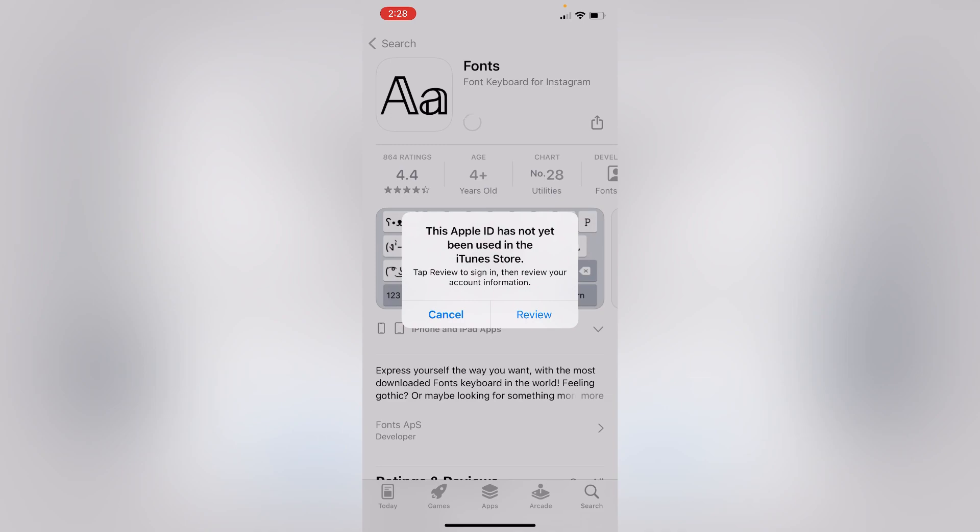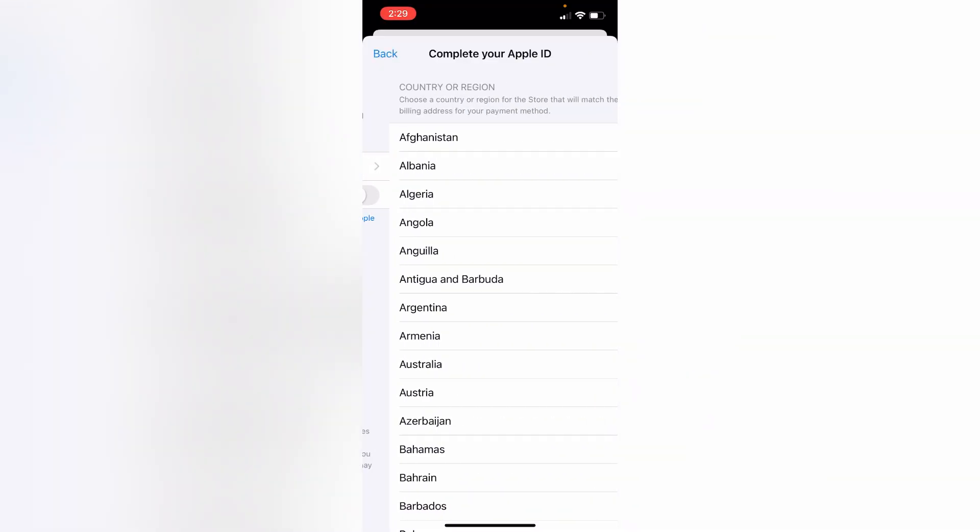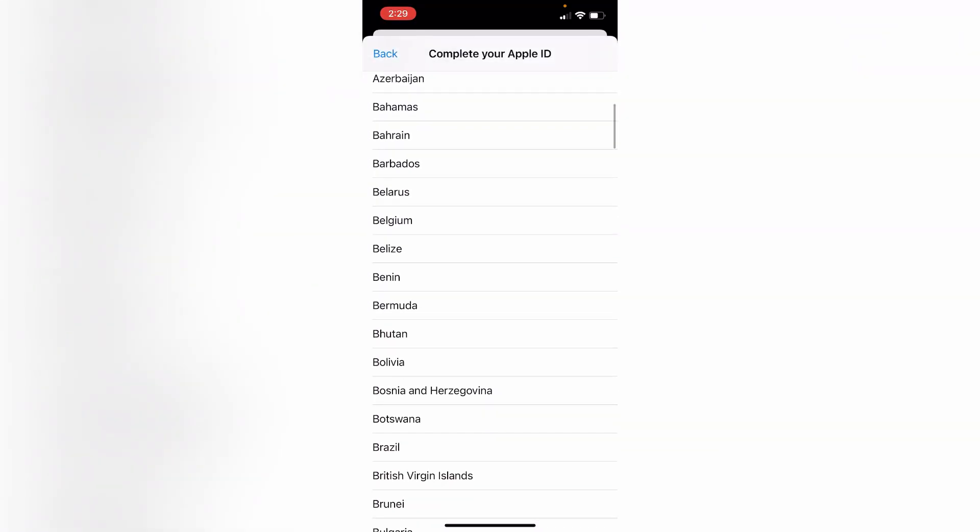the notification is showing this Apple ID has not yet been used in the iTunes and App Store. Click on review. Now a new page will appear on your screen. Here, select your country where you live.